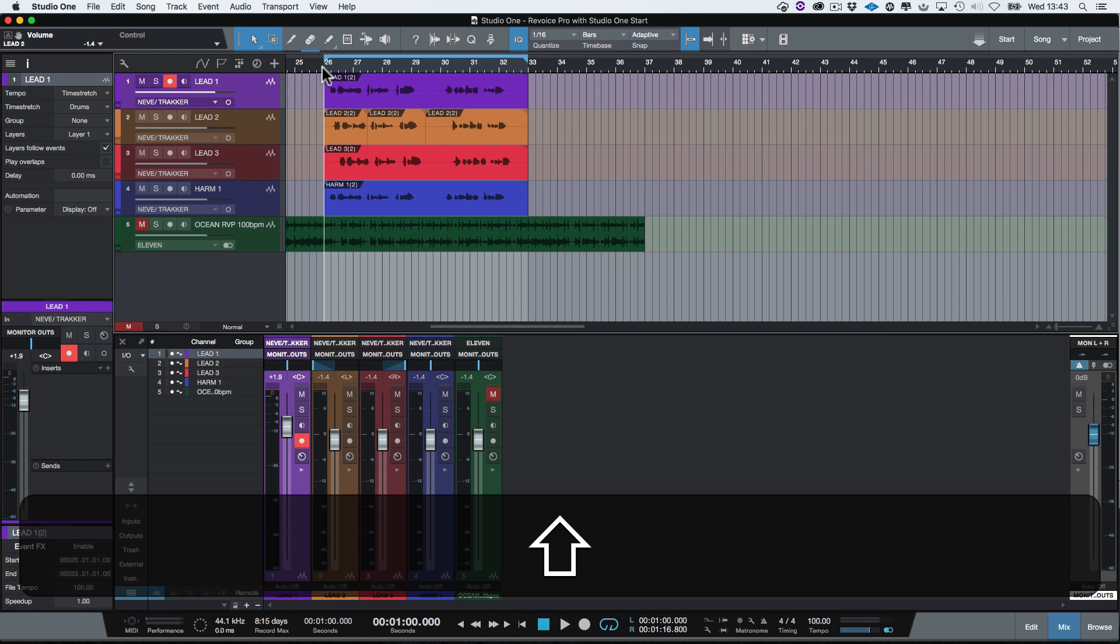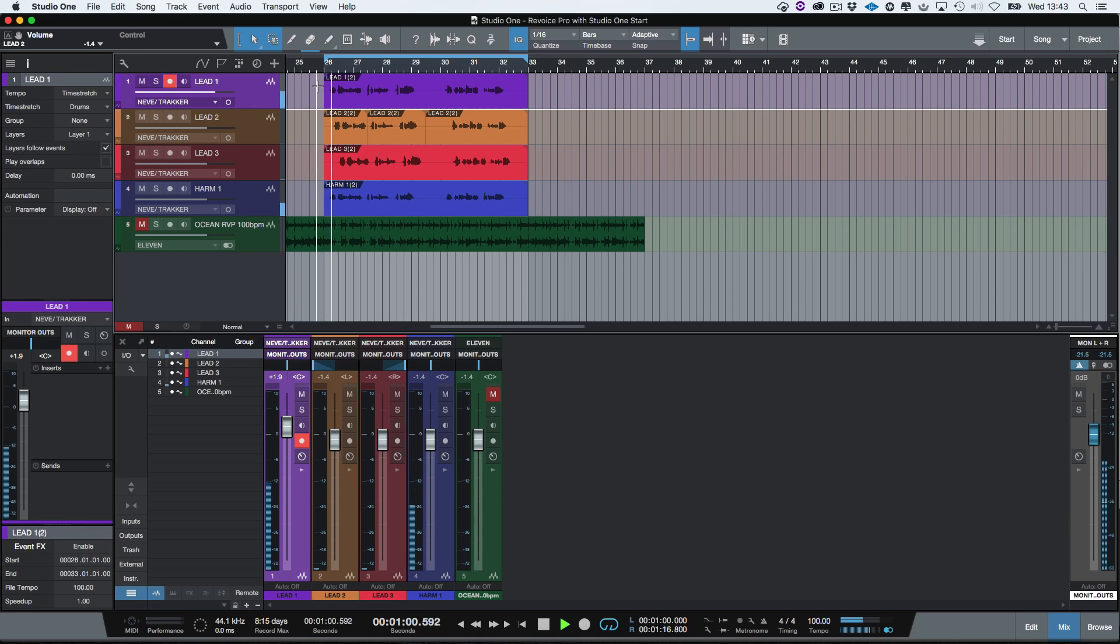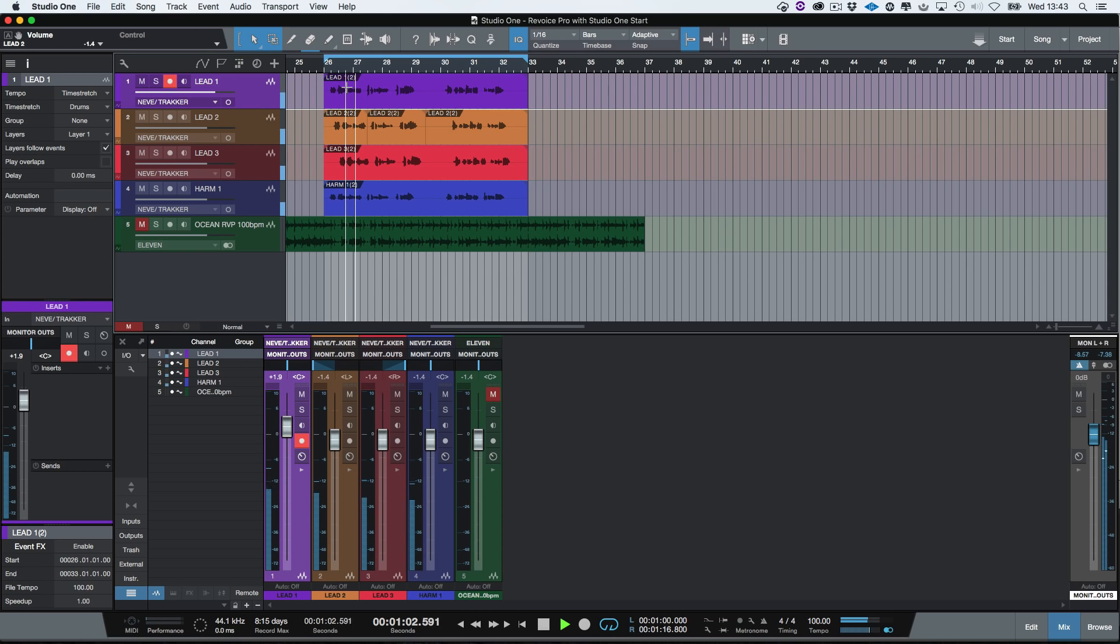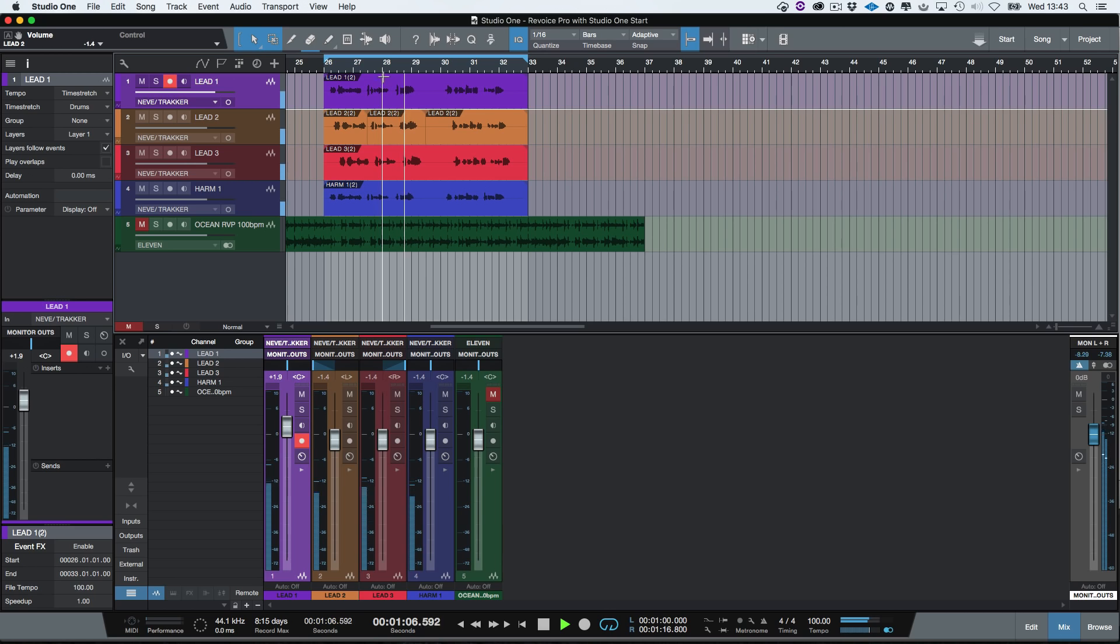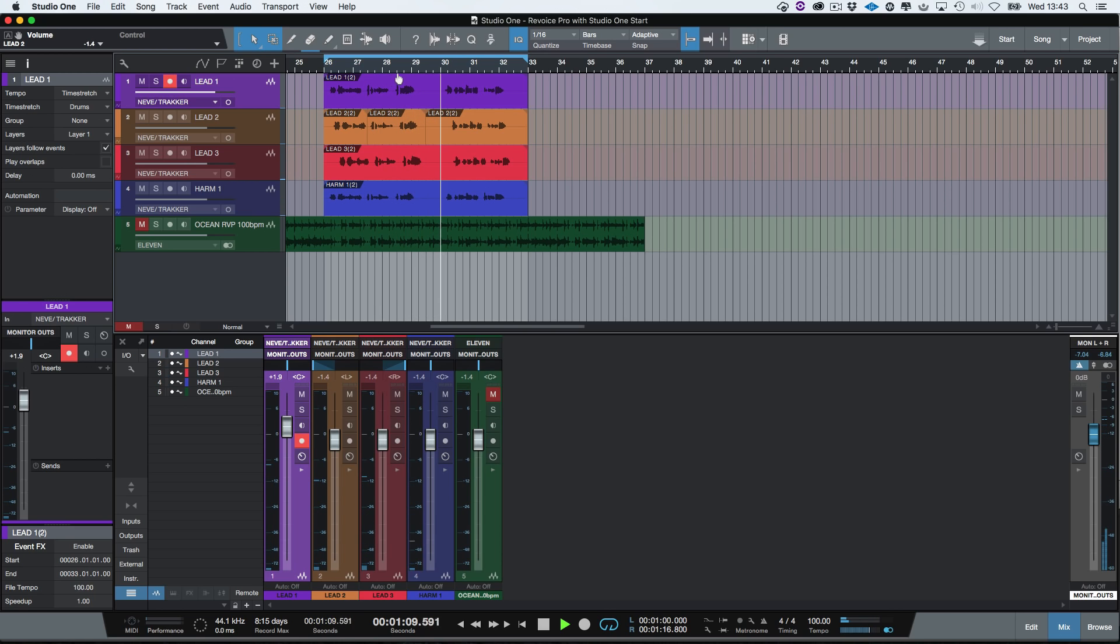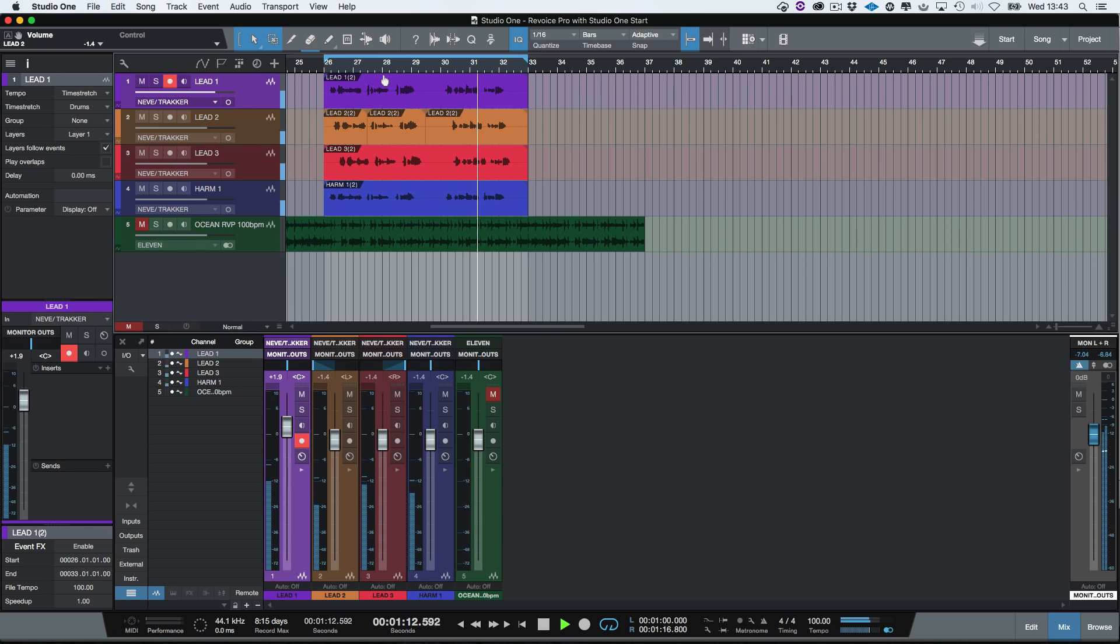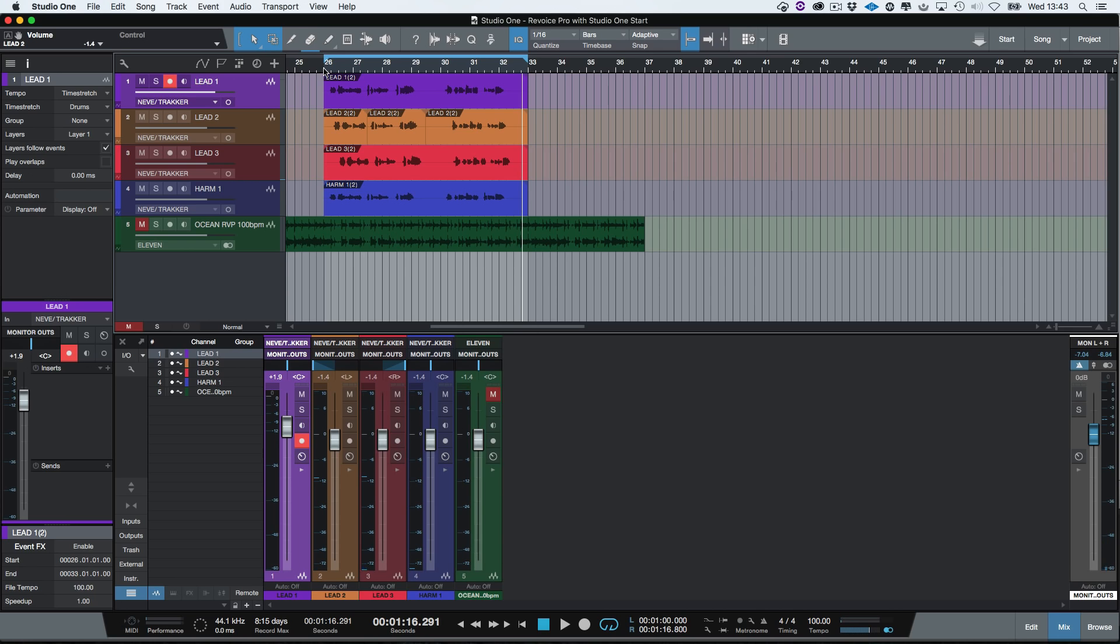As you can see, we have a lead vocal, two double tracks and one harmony track. Let's play the audio so we can hear the problems. You can hear that there are timing issues, a tuning problem and also a sibilant problem that we will correct in Revoice Pro.